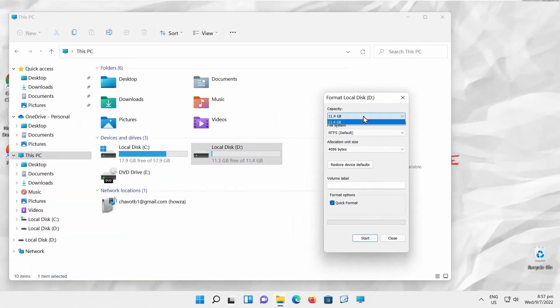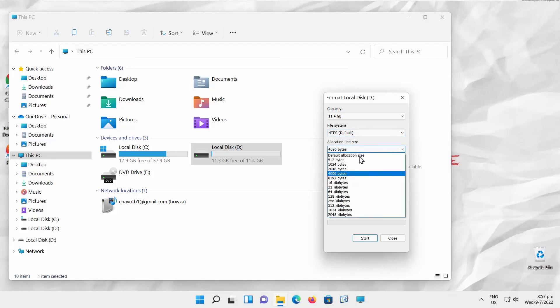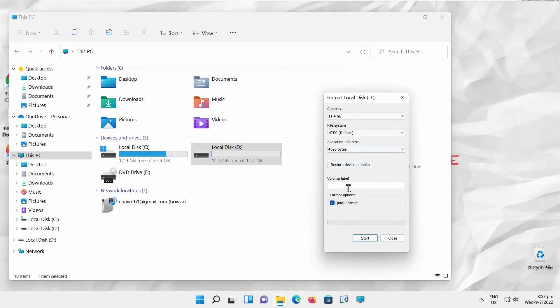Set Capacity. Choose File System. Choose Allocation Unit Size from the drop-down list. Enable or disable Quick Format. Click Start to begin.